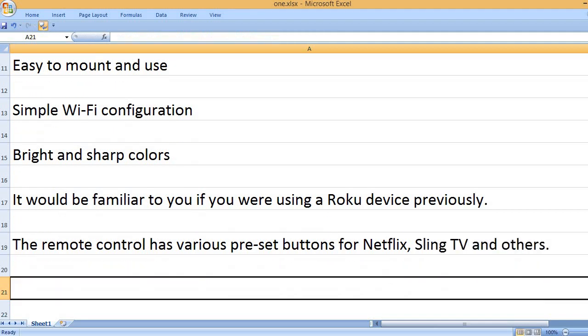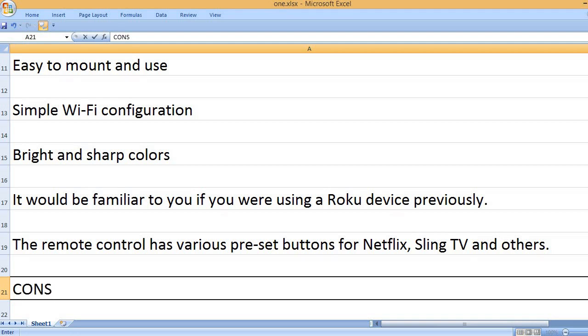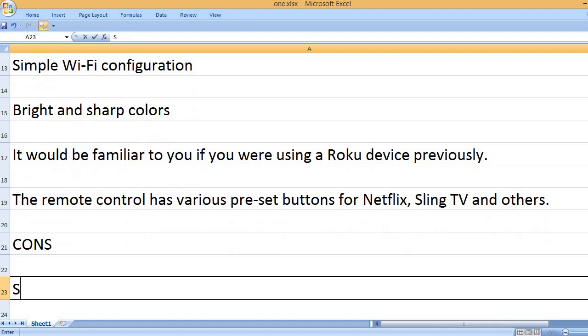The remote control has various preset buttons for Netflix, Sling TV, and others. Cons: